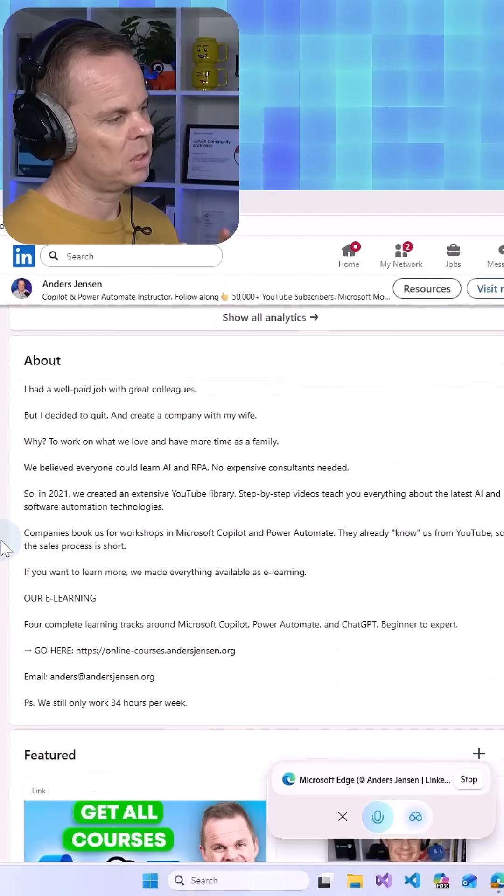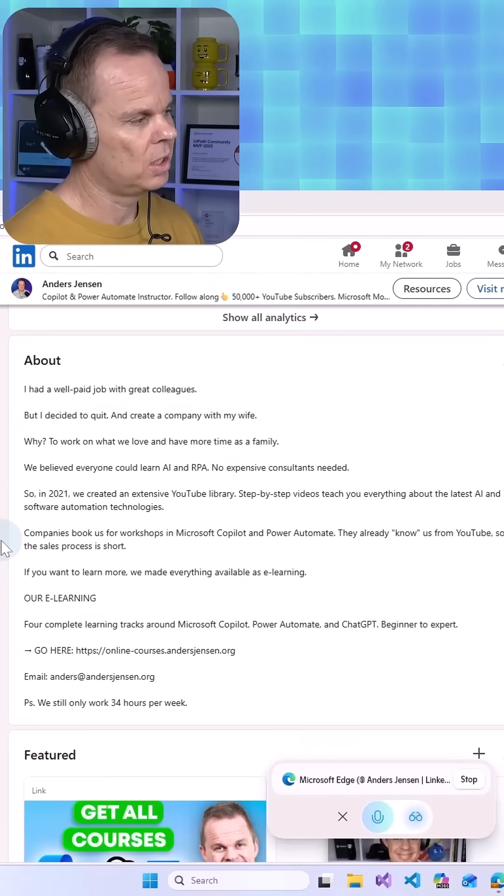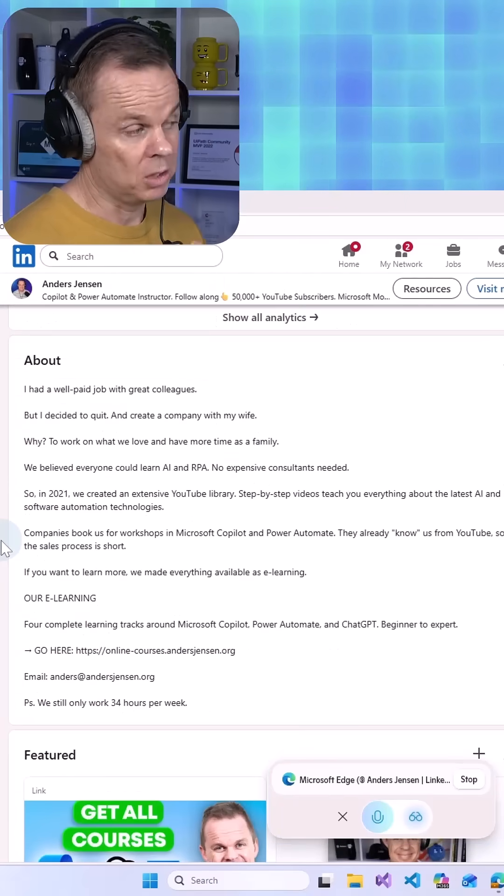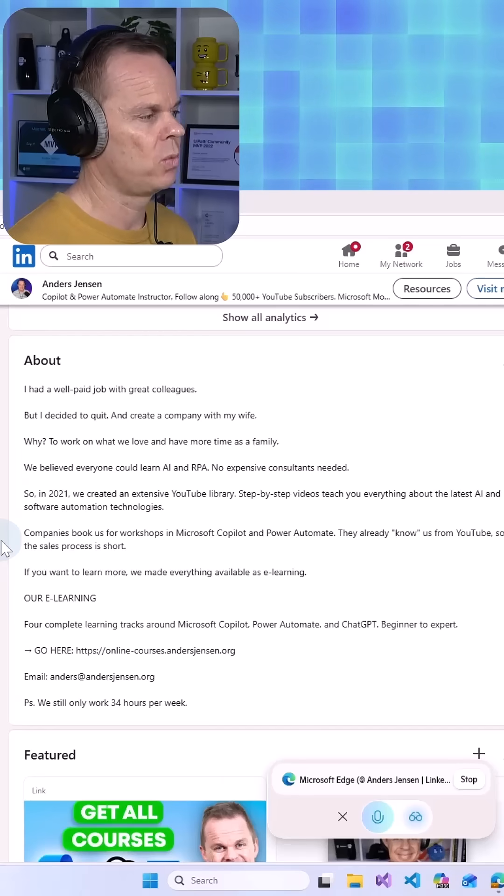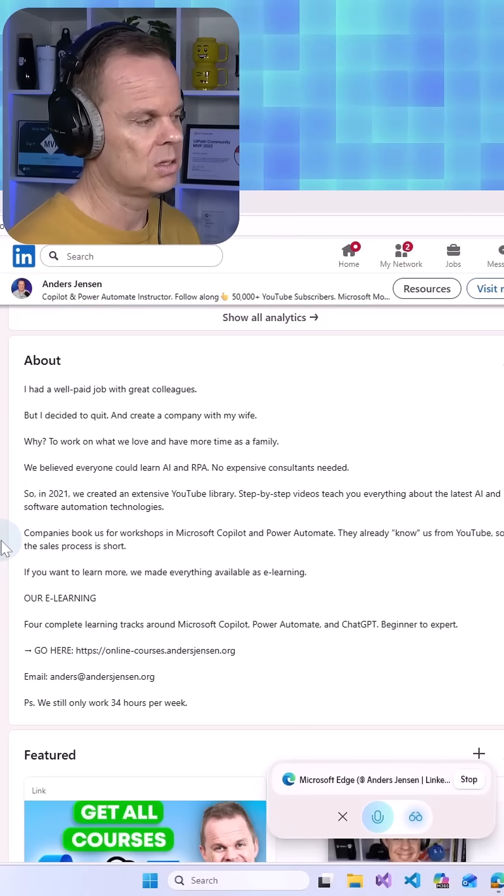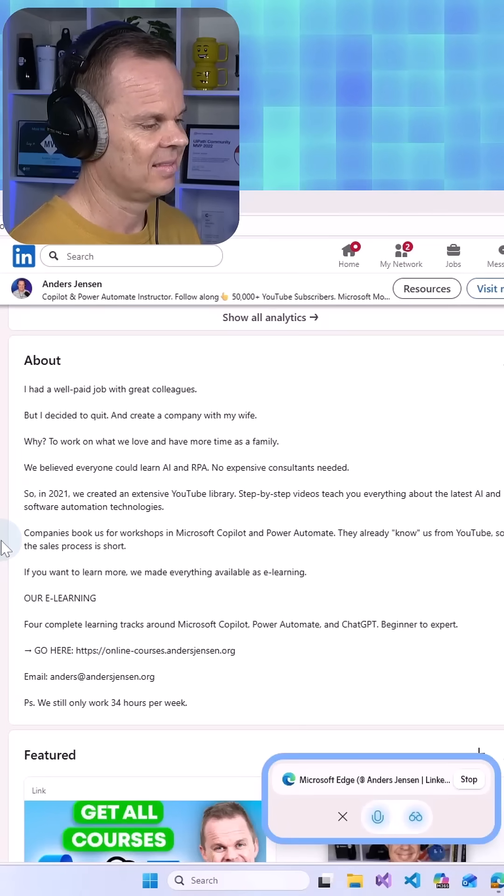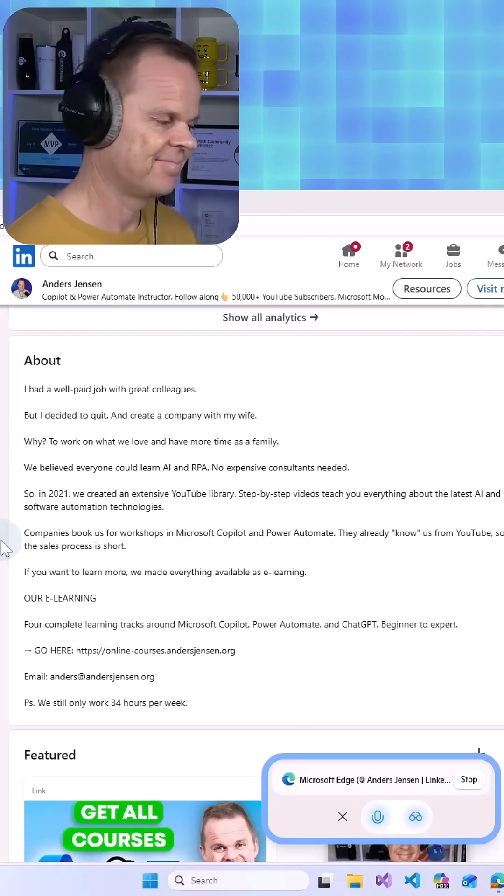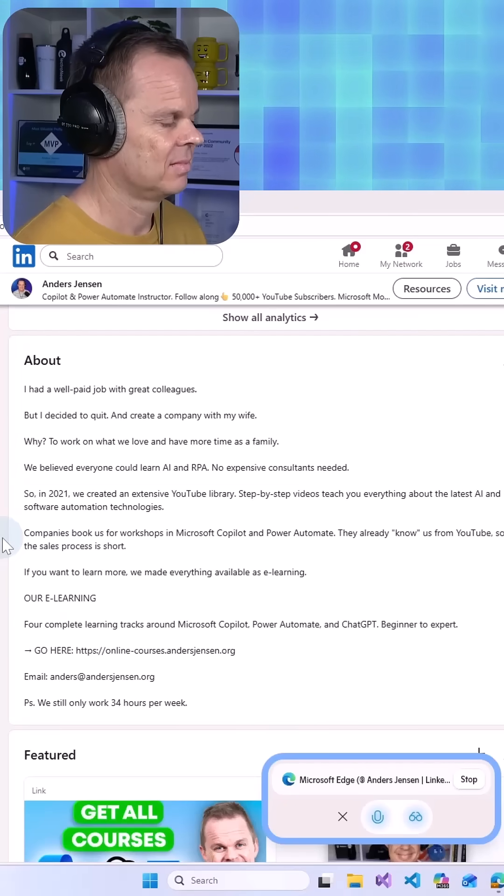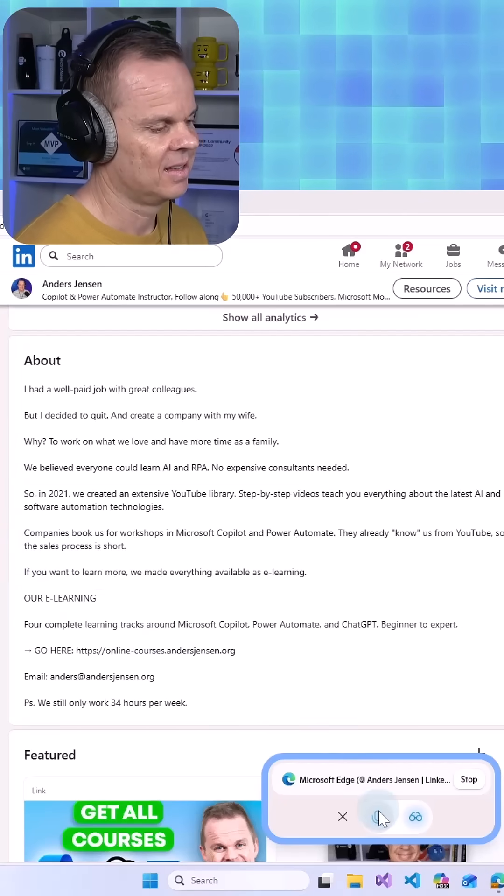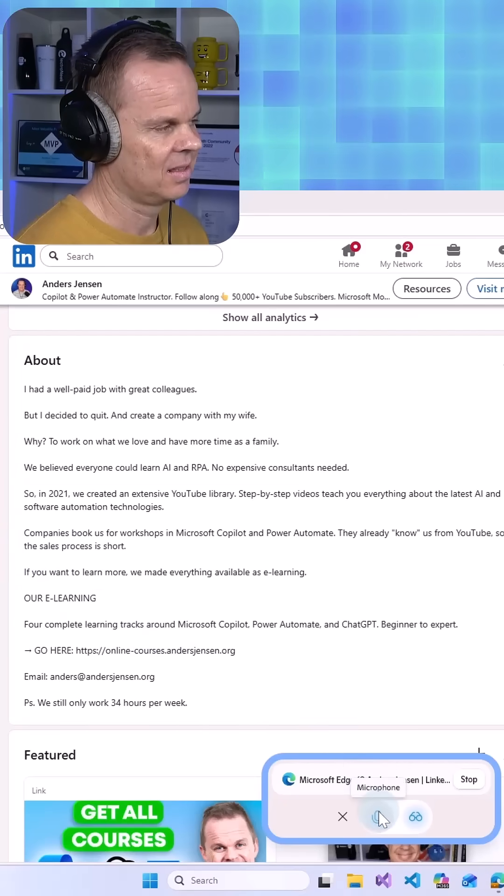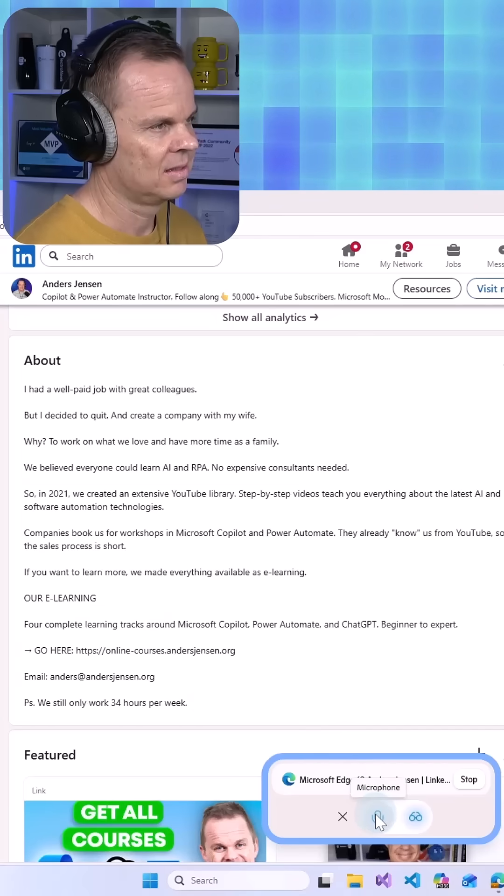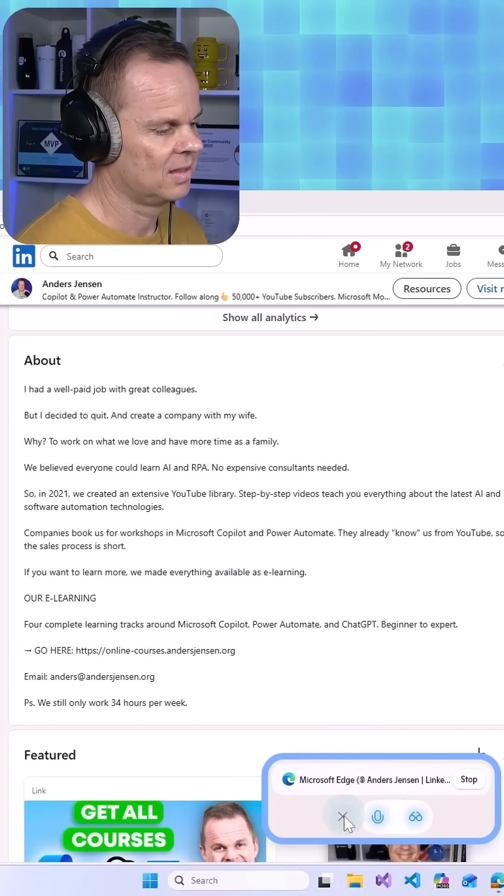And maybe Copilot, I just told a story here about my journey, how I quit my job. Do you rather want me to have some call to actions? Yes, a call to action can definitely enhance your about section. You've got a compelling story, but ending with a clear action, like inviting people to check out your courses...